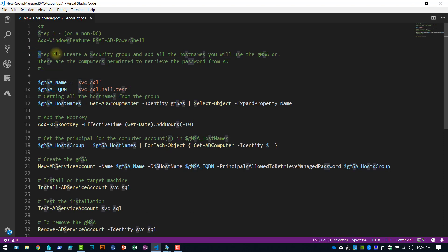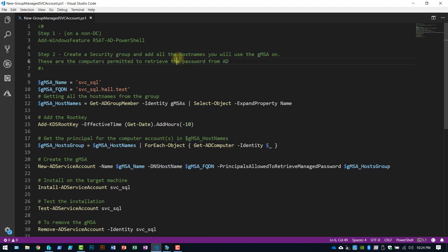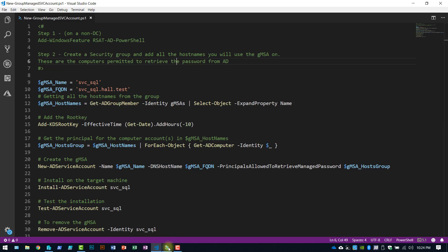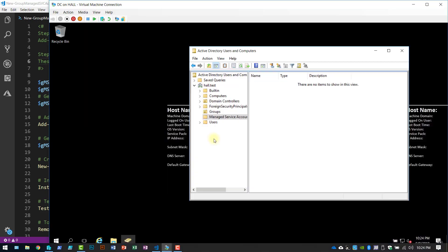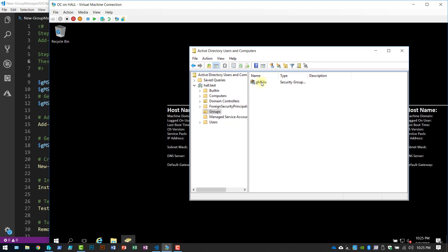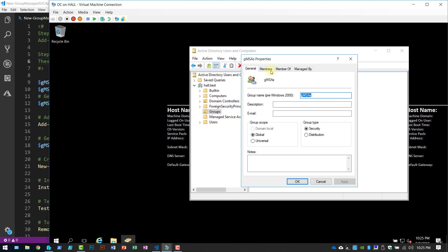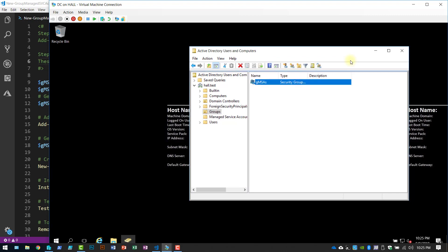Step two, and this is more of an optional step. You don't necessarily have to do it like this, but this is how I do it. I'm going to create a security group in Active Directory and add the two machines to that group so they will have the ability to retrieve the password from Active Directory. So this is my group, two members, my SQL, and SCC Unbox.